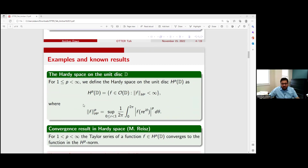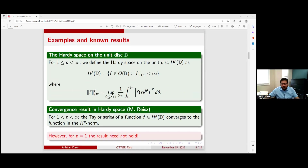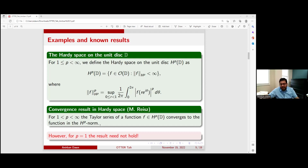One of the main examples we all know about is the Hardy space on the unit disk — the space of all holomorphic functions with finite Hardy norm. It is a result of Riesz that if P is strictly between 1 and infinity, then the Taylor series of functions in the Hardy space converges in the Hardy norm, which is a stronger norm. Note that for P equals 1, this case is not true — we'll talk about that later.